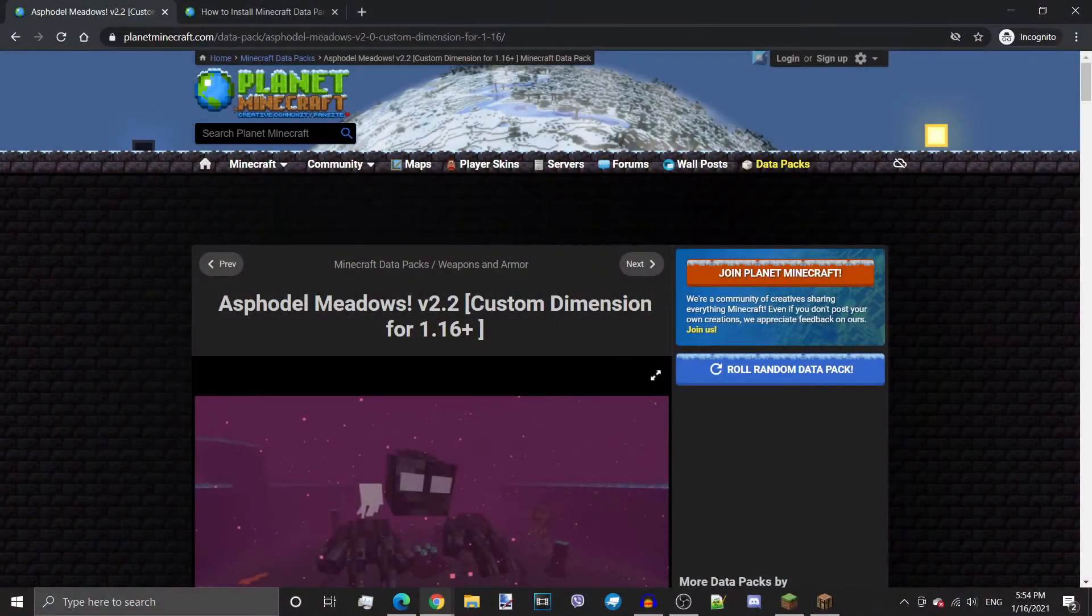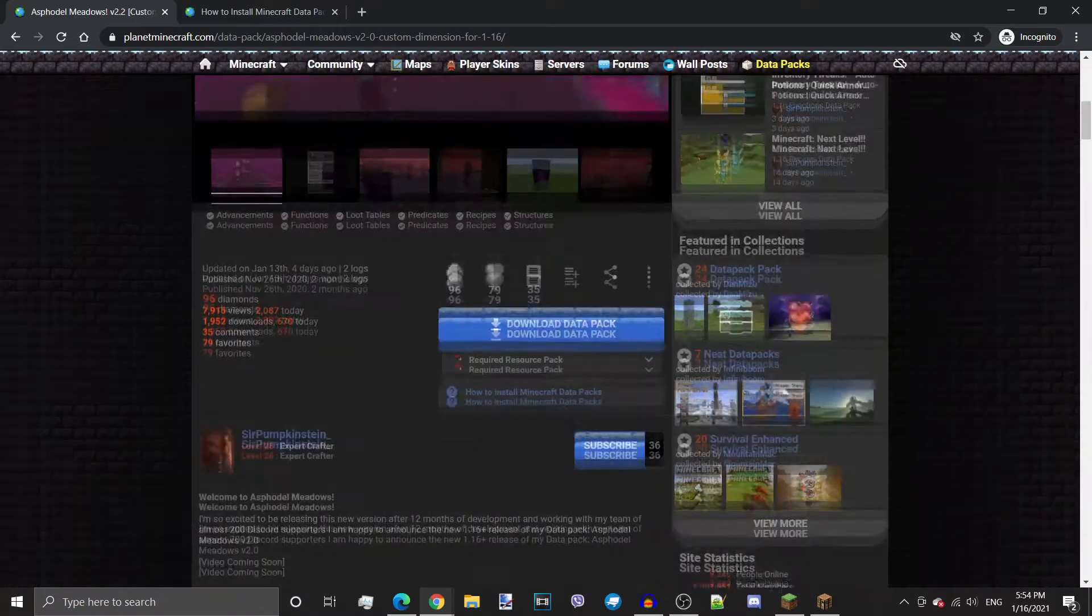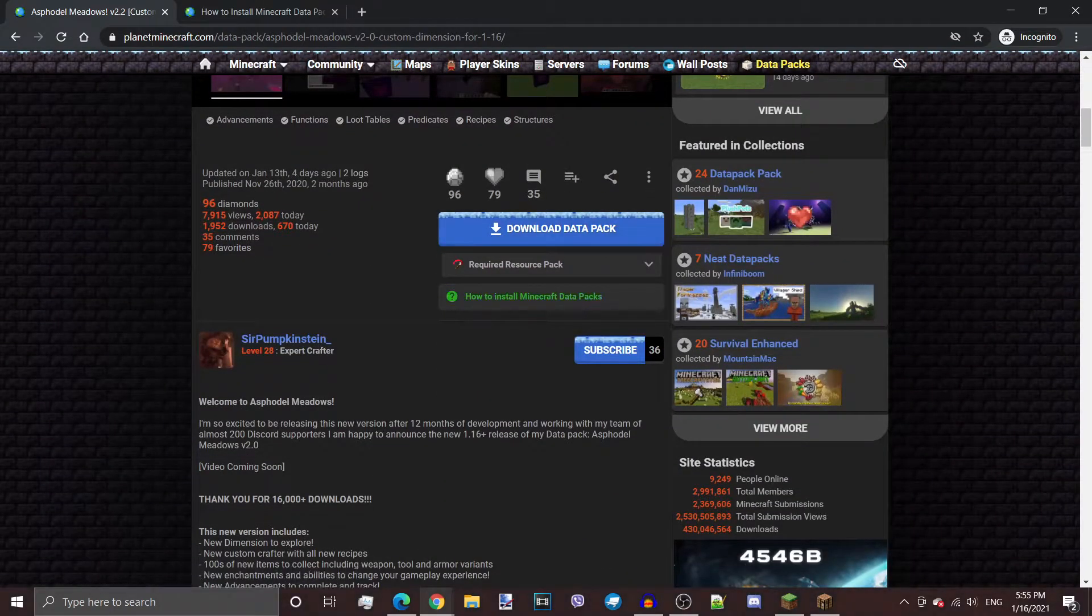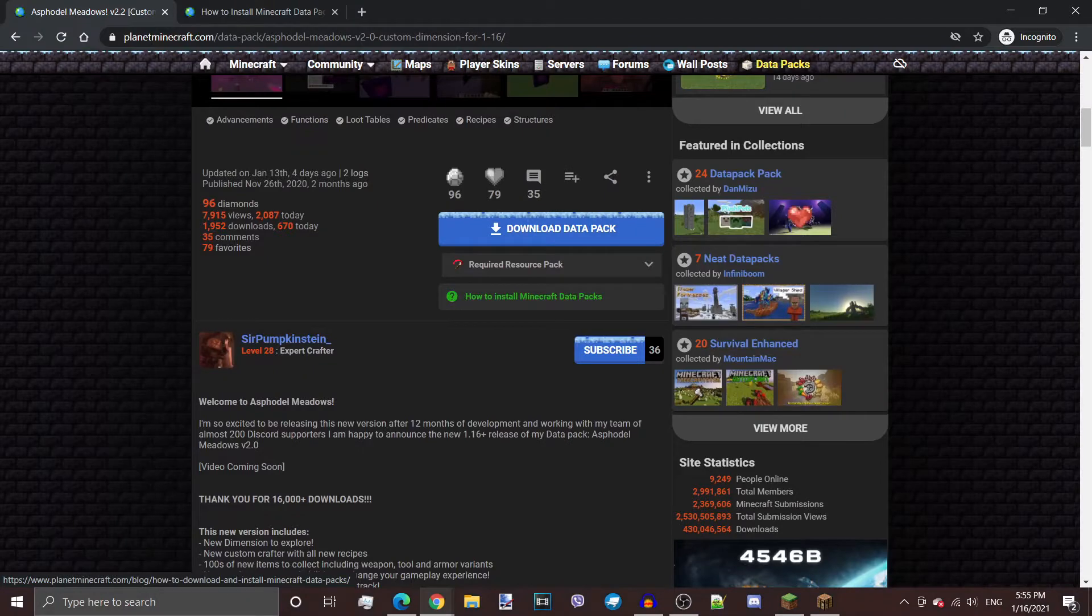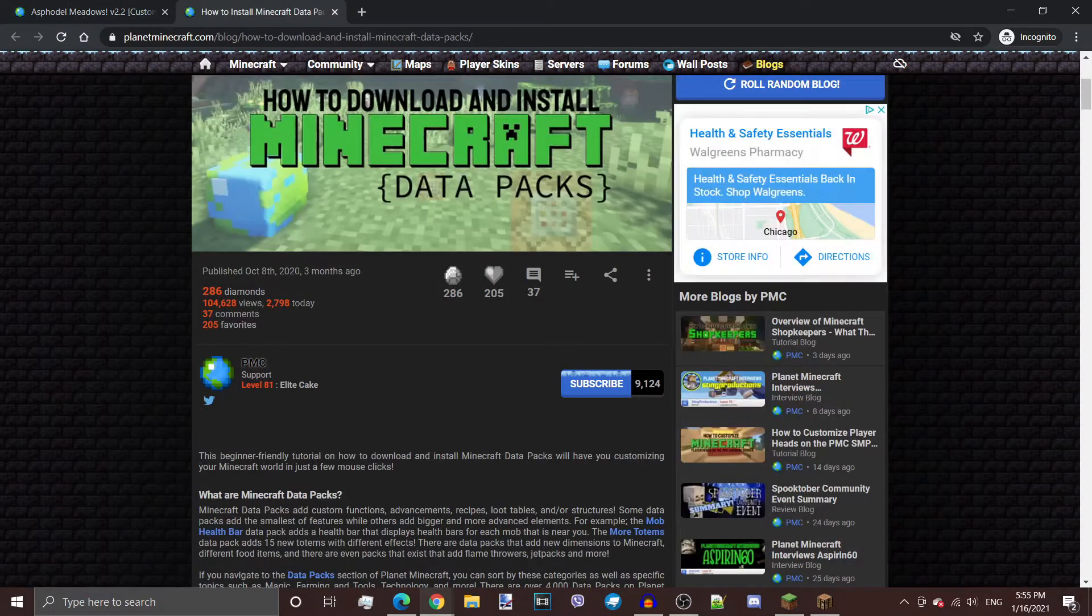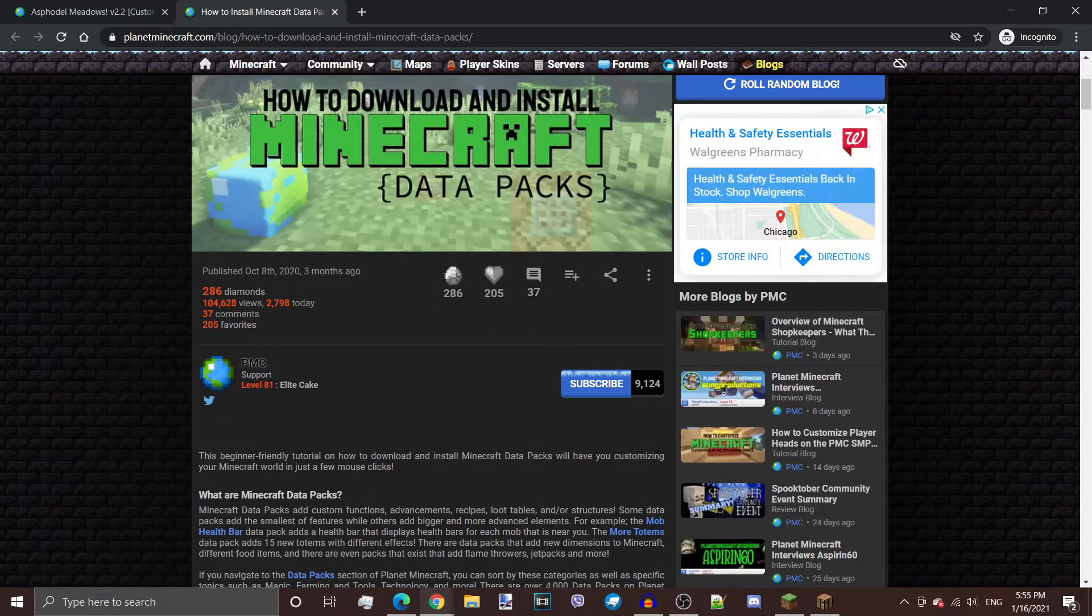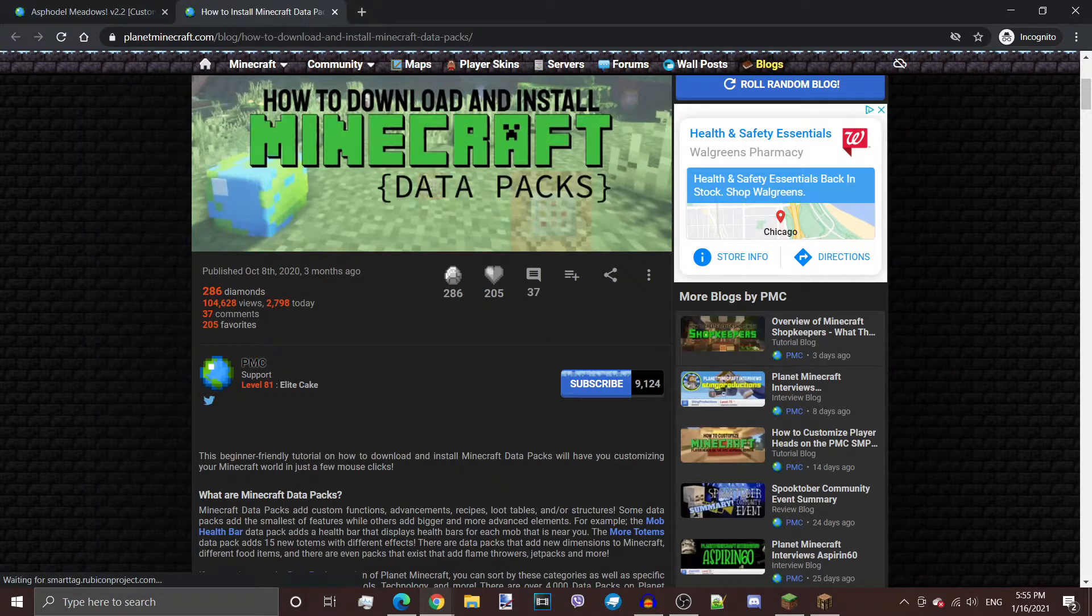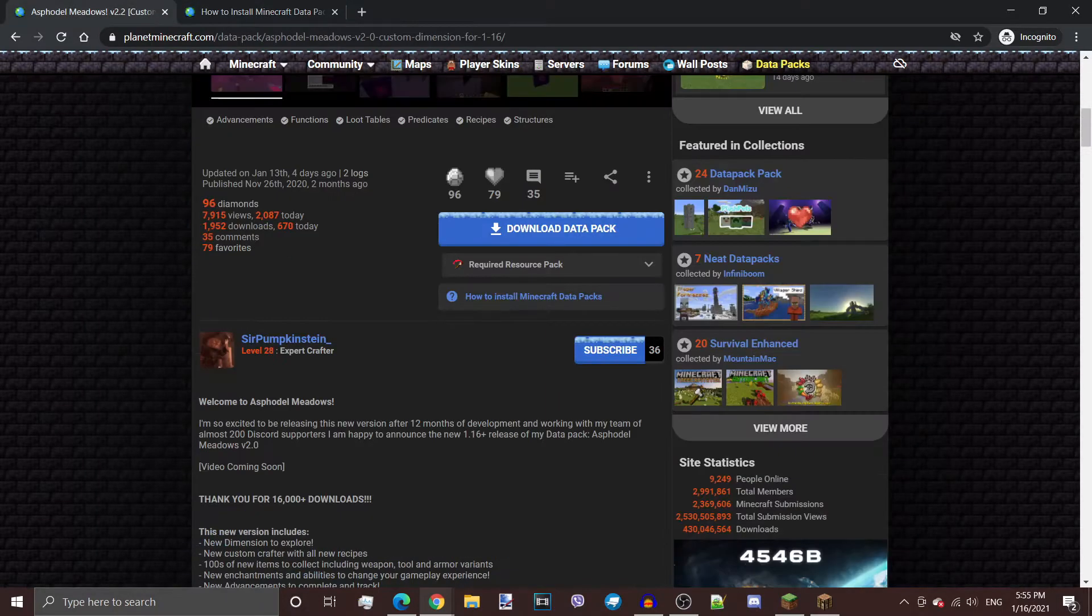The only place to download this pack currently is the Planet Minecraft page, the link to which will obviously be in the description. We need to just scroll past the screenshots and go right to the download buttons. Now you also have here a tutorial from Planet Minecraft itself on how to install Datapacks, so if you wish to read this instead of watching my video, you're welcome to do so.